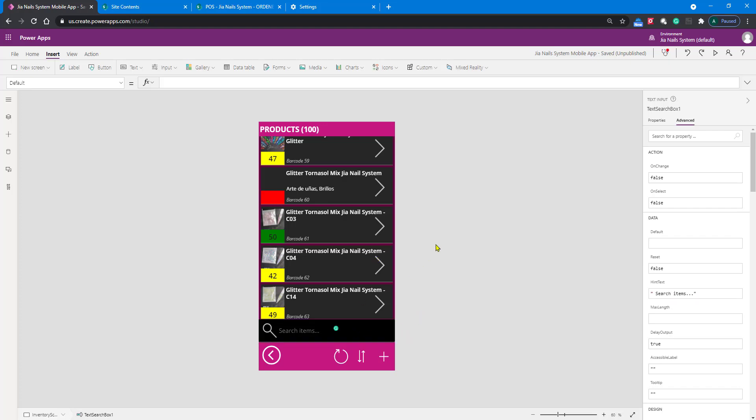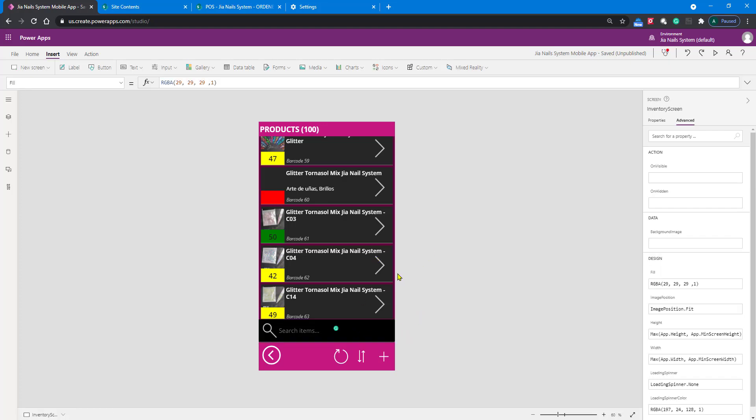When you're adding a search, you're adding a way to narrow down the gallery, so really the code is going to be on the gallery, not on the text box. That's the first thing that happened to me when I learned PowerApps - I was assuming I would add code in here to search.